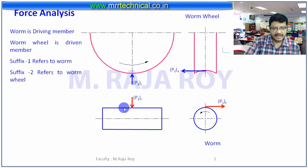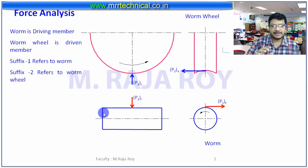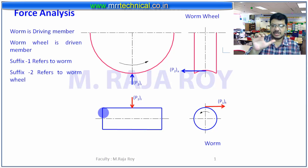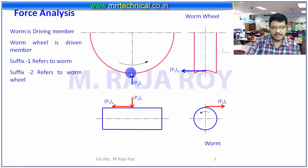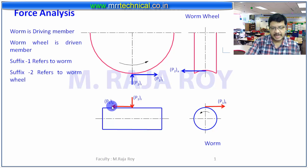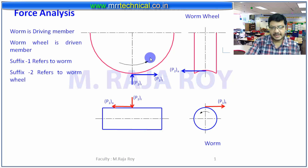Coming to the axial component, you have to take the help of your right hand. Keep the fingers in the direction of rotation, that is the counterclockwise direction. Then this thumb will indicate the direction of the axial component — the direction will be towards your left-hand side. So that's why this is the axial component. When this is transferred to the worm wheel, it will become the tangential component in the opposite direction, meaning P1 of A (axial component of worm) becomes the tangential component of the worm wheel. This will act as force and this is the reaction — because of this force, it will start rotating in this direction.